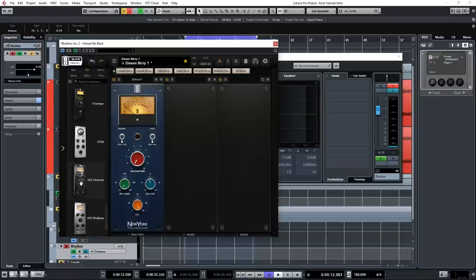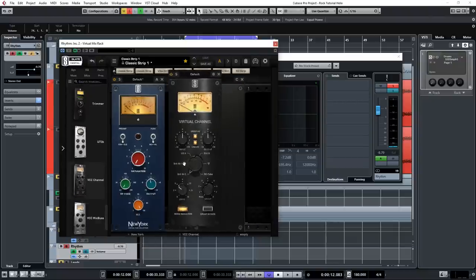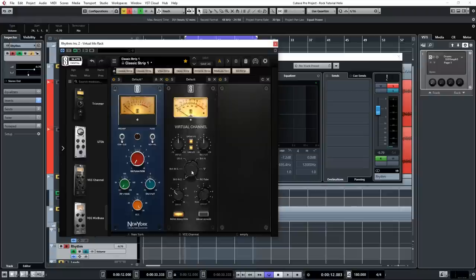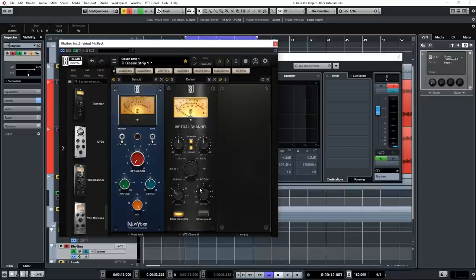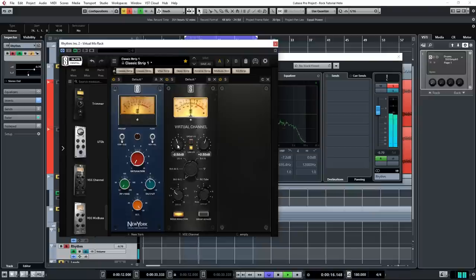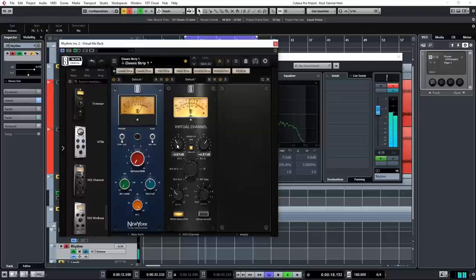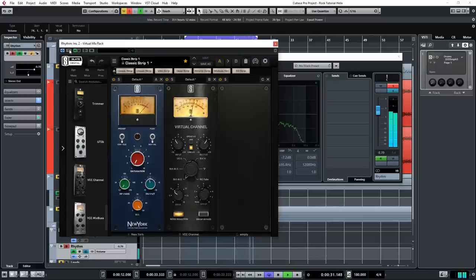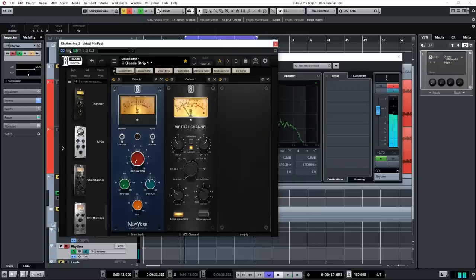And then we're going to add the VCC channel, which basically emulates the analog summing that goes on in an analog console. I have that set to the Brit 4K E channel. And I'm just going to check the levels here so that it doesn't clip. [playback] Again, we're just adding some very subtle coloring here.